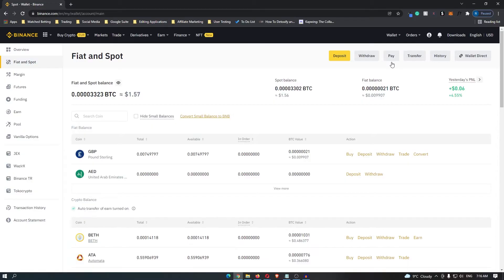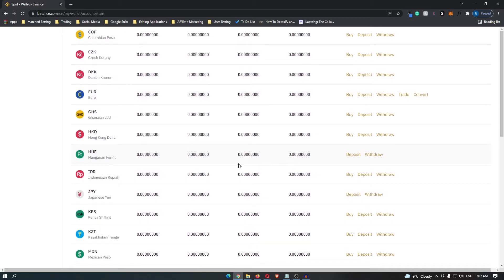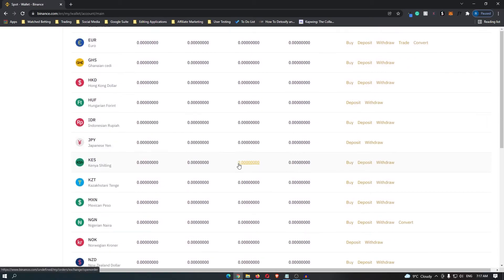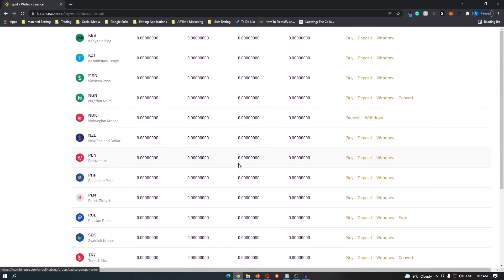You will be taken to a screen that looks like this, and if you are in the Philippines, it should be the first thing that shows up here. However, if it doesn't show up, you can click view more and then scroll down until you find the Philippine peso.